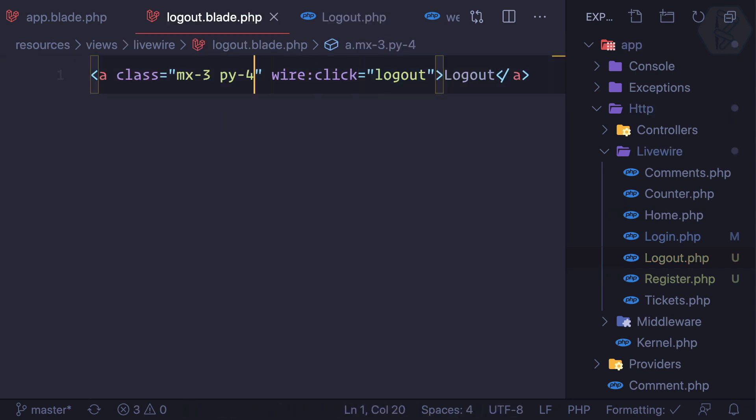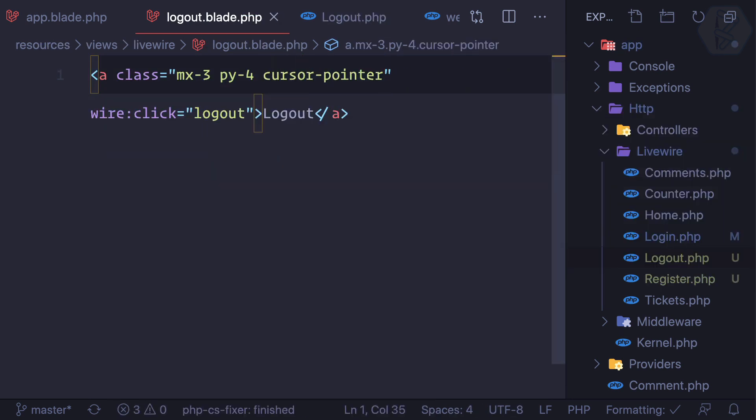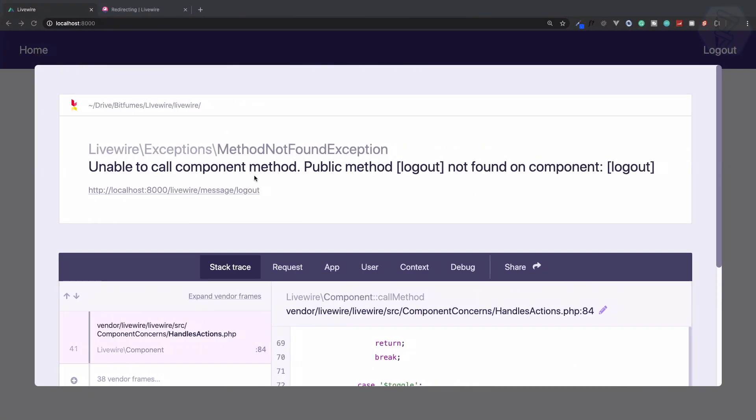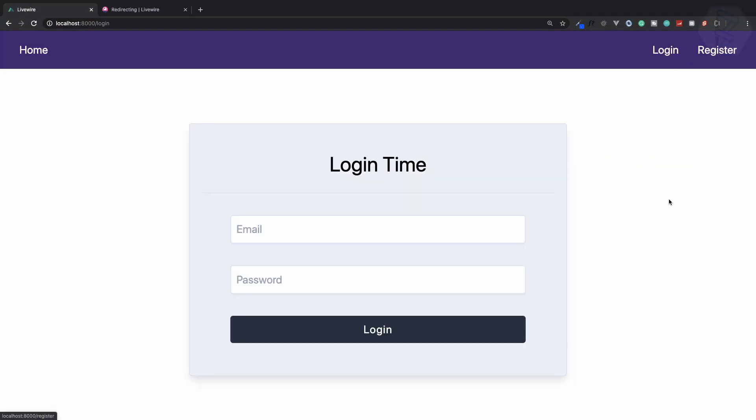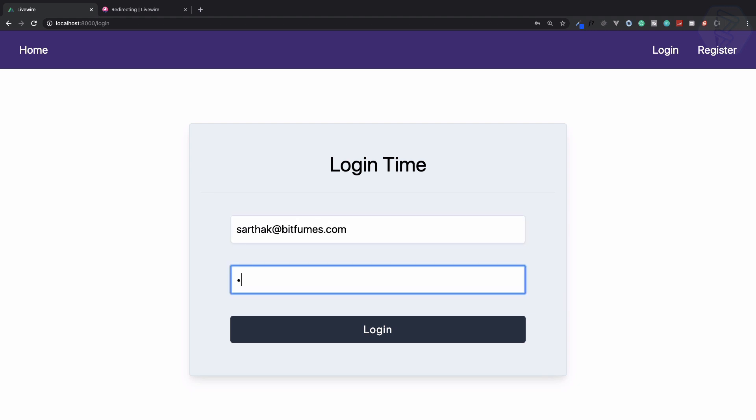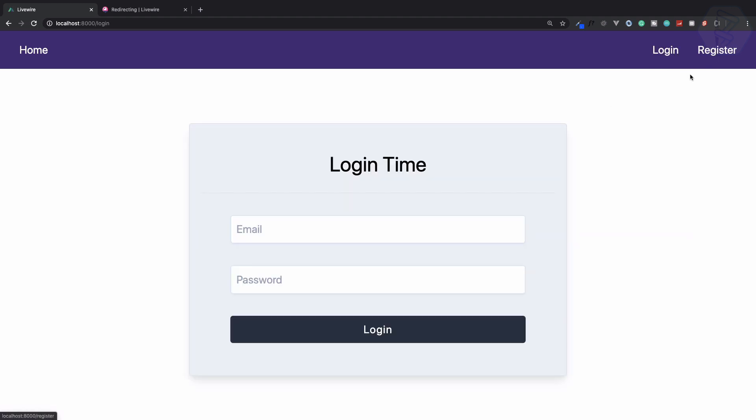Let's make cursor pointer for this. Reload, click on logout, and everything is back. Cool, let's do one small try. sarthak@bitfumes.com, login, I'm here. Now if I click on logout, it's working. Wow, congratulations!